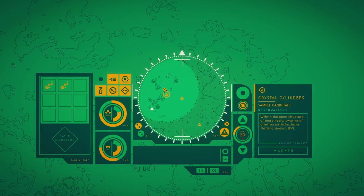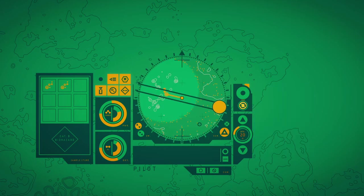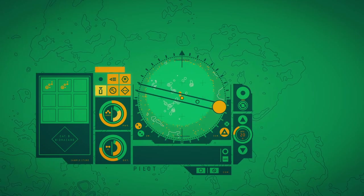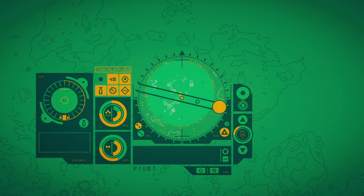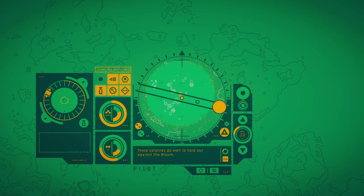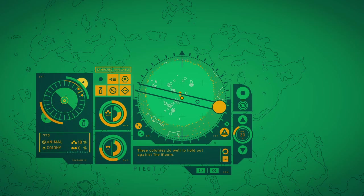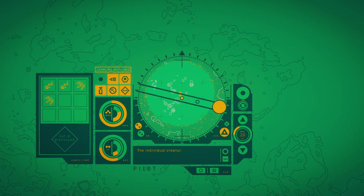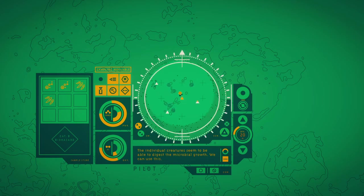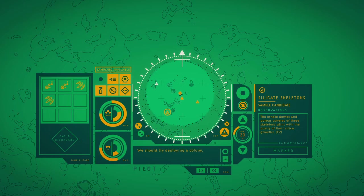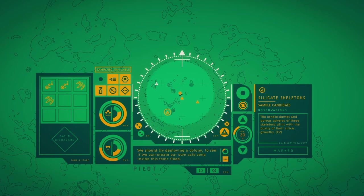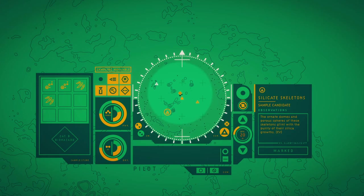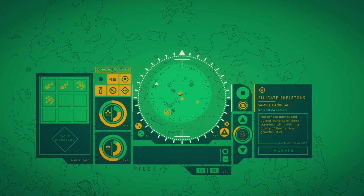Within the open structure of these nests, swarms of glinting particles form shifting shades. These colonies dwell to hold out against the bloom. The individual creatures seem to be able to digest the microbial growth. We can use this. We should try deploying a colony to see if we can create our own safe zone inside this toxic flood.